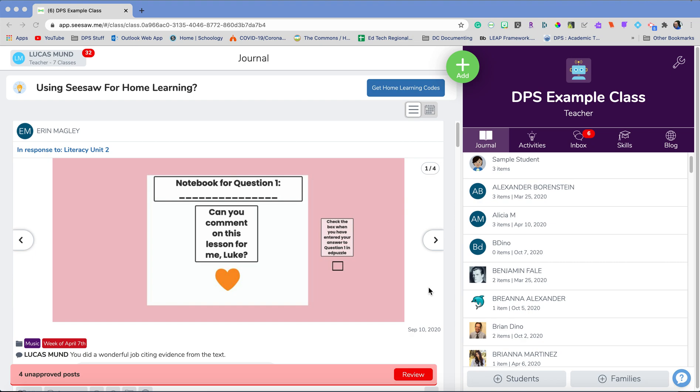Sometimes when our schools switch their term—that could be semester, trimester, quarter—or switch what phase they are in for teaching. So a student is going from virtual to in-person, so they're switching teacher or something like that.